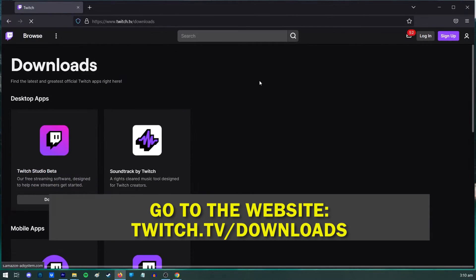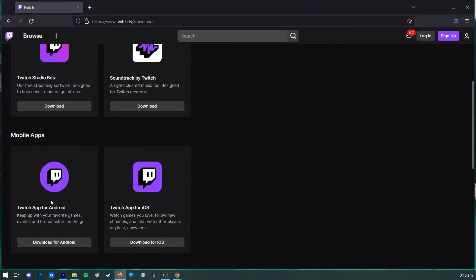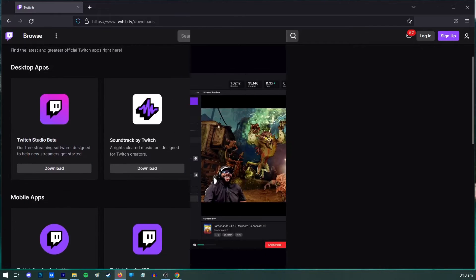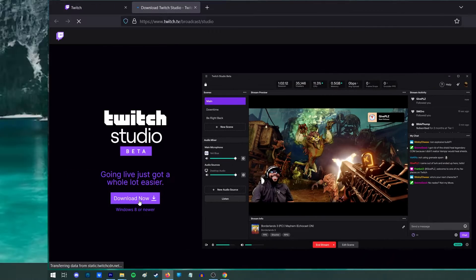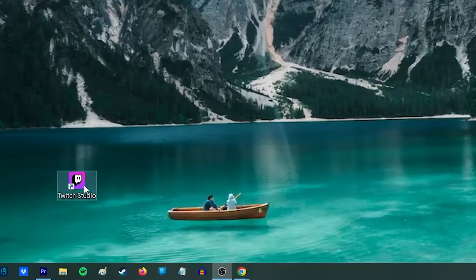Look for the Twitch app intended for your PC and click Download. After you have successfully downloaded the app, click Launch to begin using Twitch.